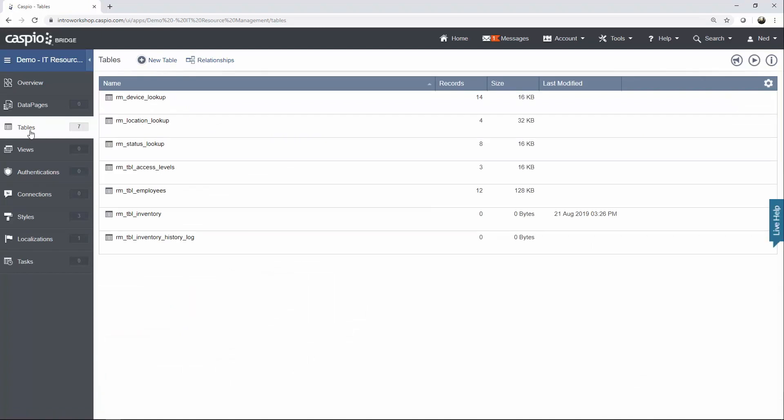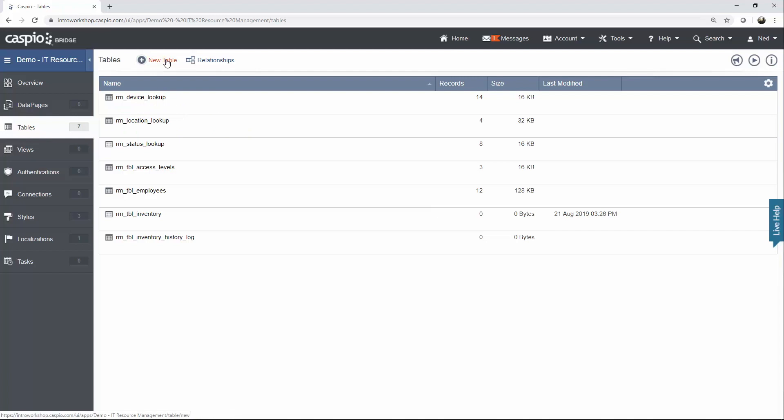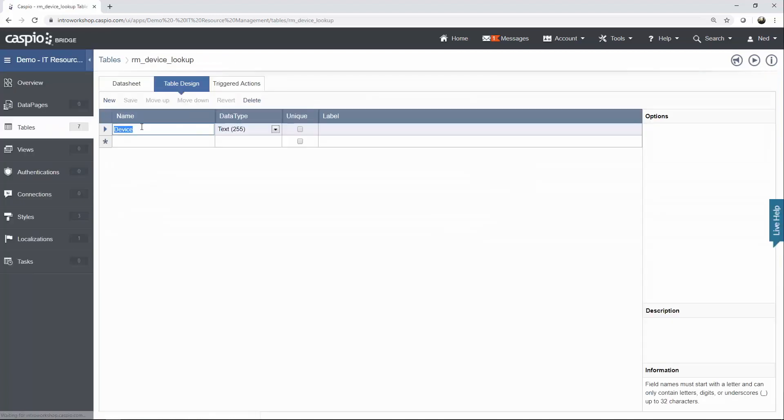The remaining tables are going to be simple lookup tables, so they're not going to be very robust in terms of fields, and you don't have to worry about primary and foreign keys, so let's take a look at each table one at a time. This is a device lookup table. Again, click New. I'm going to click on Design and show you that this table only has one field.